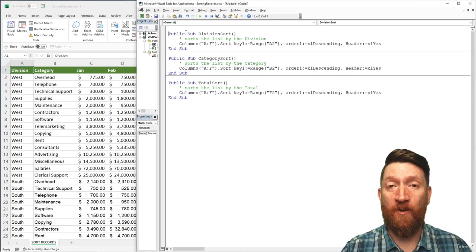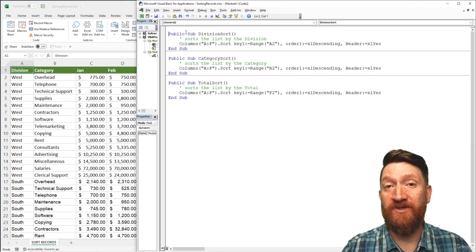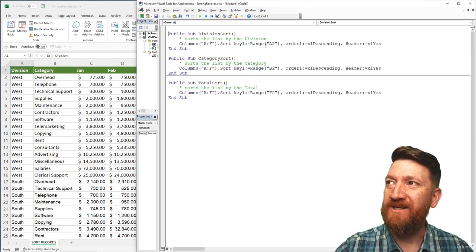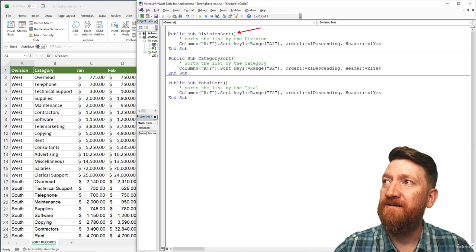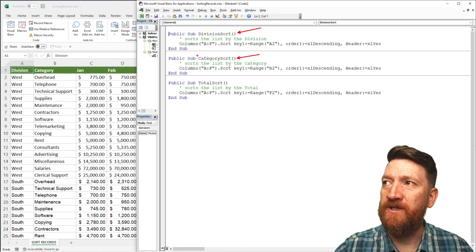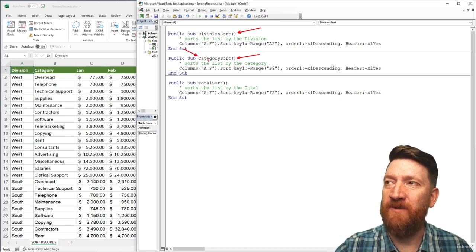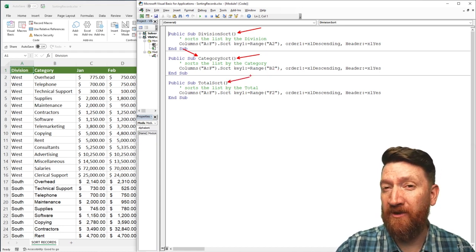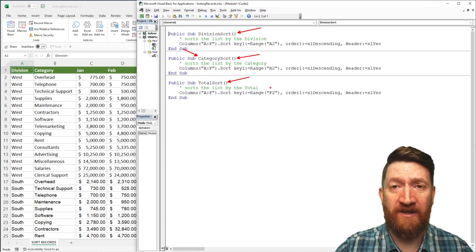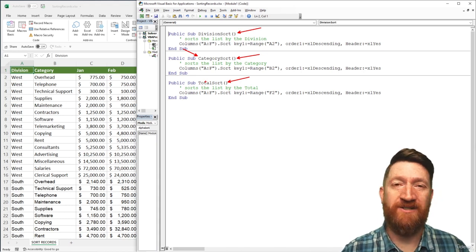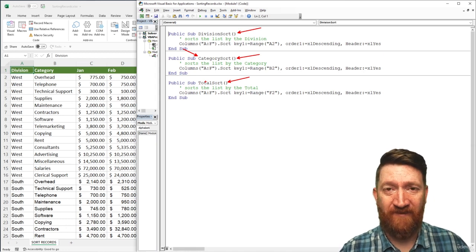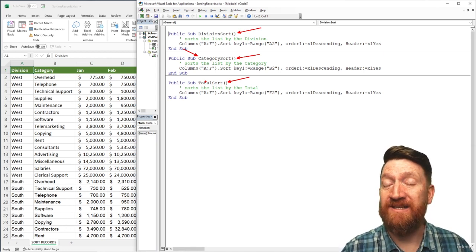We've built our three sort procedures: one for category, one for division, and one for the total. Quick heads up — if you're copying and pasting, make sure you change the name. Here's an example: we went from division to category and updated the range. When I did my total one, I updated the range to F2 but didn't change the name — it was still set to division sort. If two procedures have the same name, it's going to throw an error.